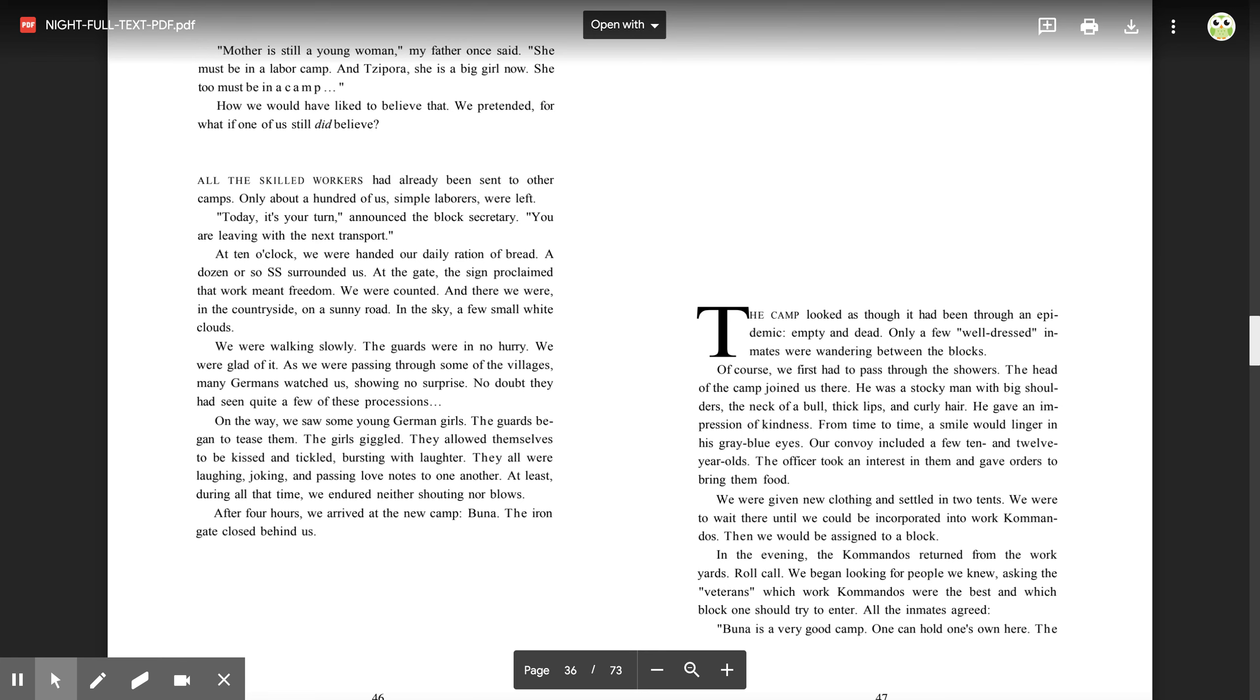Night. The camp looked as though it had been through an epidemic, empty and dead. Only a few well-dressed inmates were wandering between the blocks. Of course, we first had to pass through the showers.